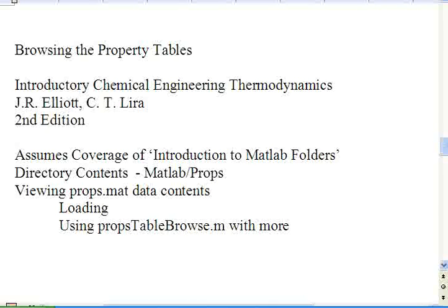This is an introduction to browsing the property tables for the MATLAB code distributed with Introductory Chemical Engineering Thermodynamics by Elliott and Lyra.